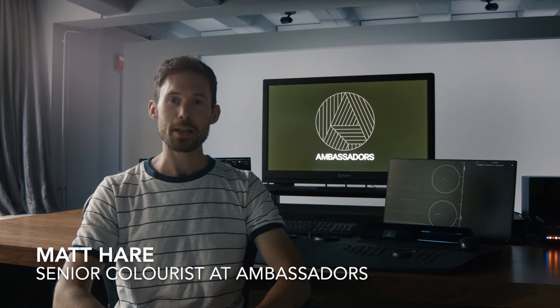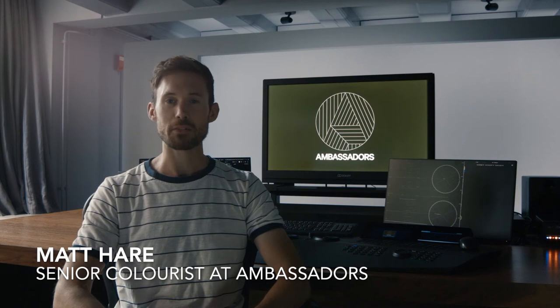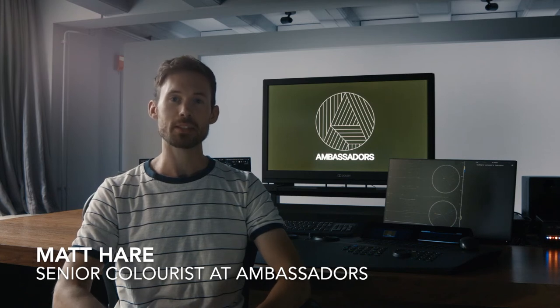Hi, my name is Matt Hare. I'm a senior colorist at Ambassadors here in Amsterdam. I first got into color grading when I studied 3D animation at university, and that got me into the post-production industry in Soho in London. I was a runner there for a while, and I became interested in the telecine department. So I asked my boss if I could become a colorist assistant, to which he said yes. Luckily, 10 years later, here I am, still very happy with my choice.